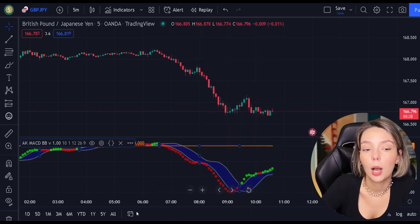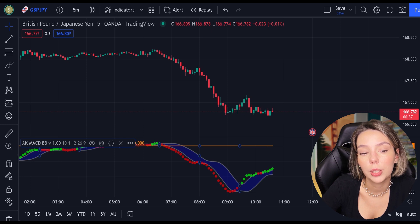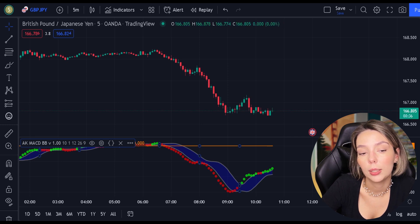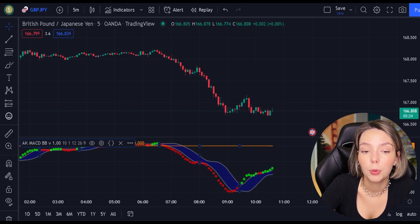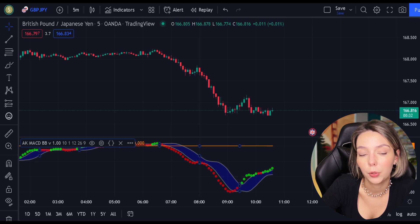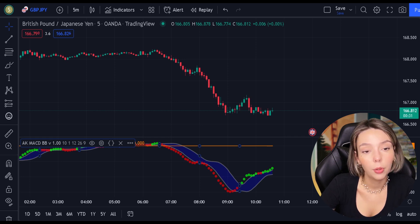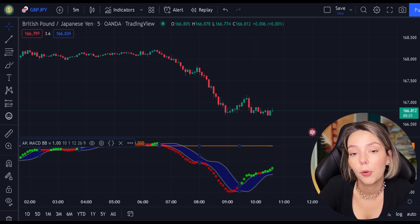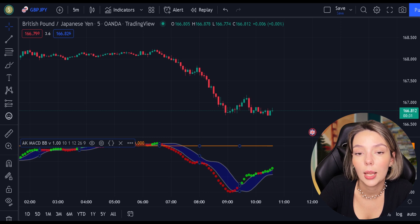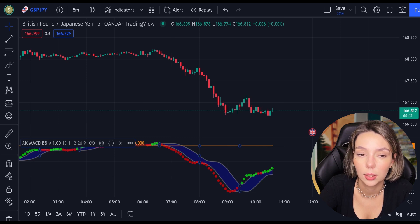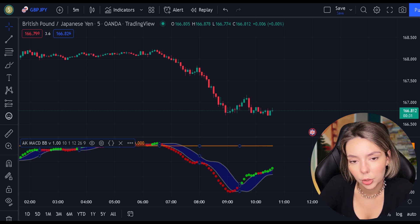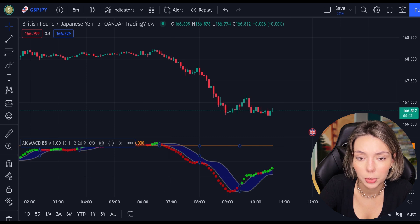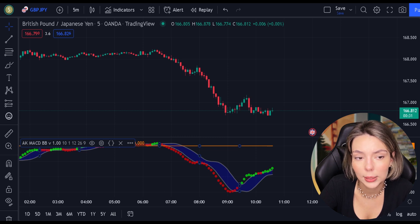There are multiple ways how you can utilize this tool. In this video, I'm going to show you the smartest and the most efficient way of using it. Even though I believe this indicator is a great tool and provides very accurate signals, we still need to add two more indicators to the chart to eliminate potential false signals.